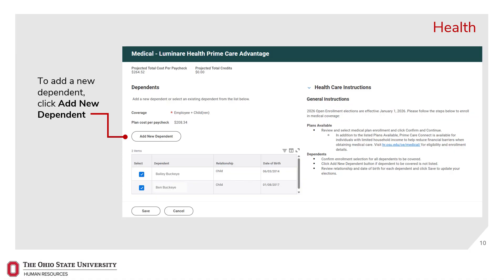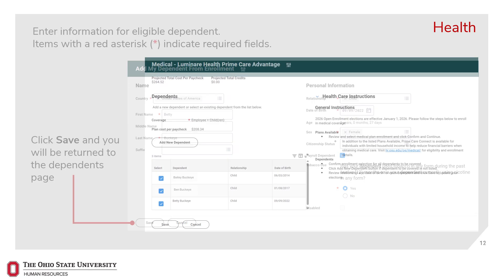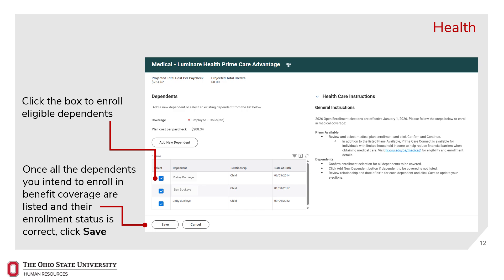Next, you will see a chart with dependents denoted. This chart will show which dependents are covered under your selected plan. To change a listed dependent's plan enrollment status, click the box next to the dependent's name. If you need to add a new dependent, click the Add a New Dependent button and follow the prompts to enter the new dependent's information. Enter information for the eligible dependent — items with a red asterisk indicate required fields. Once finished, click Save and you will return to the Dependents page. Ensure a blue box appears next to each dependent's name that you intend to enroll in benefit coverage. Once all dependents are listed and their enrollment status is correct, click Save.